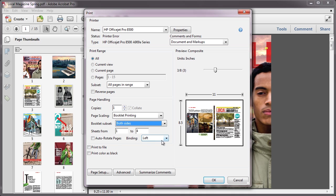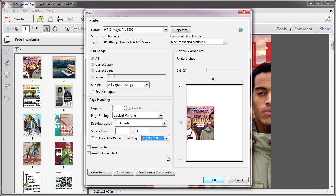You can also choose the binding option: left, right, left tall, right tall, if you want to print vertically.